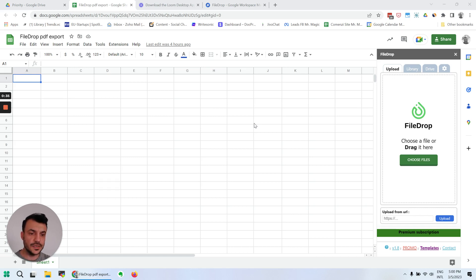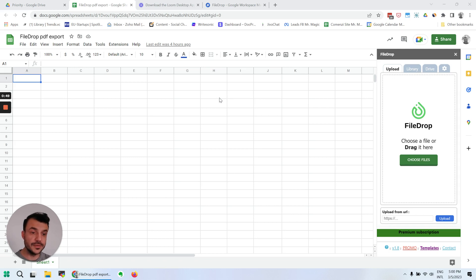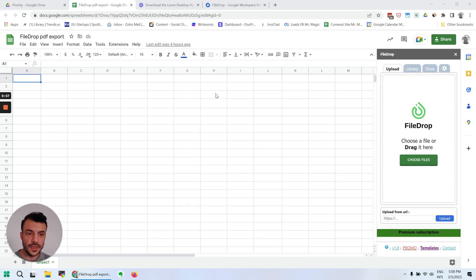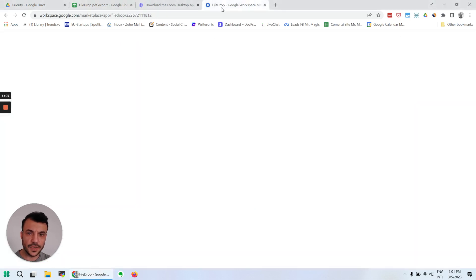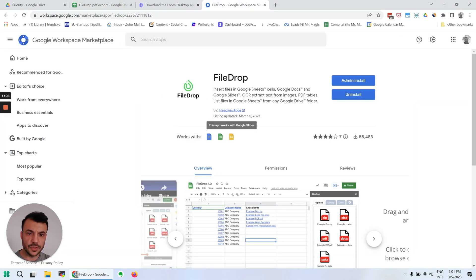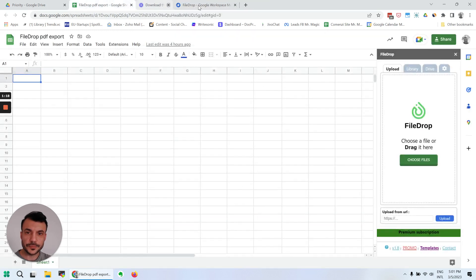It's sort of a file manager that helps you increase productivity when you work with files in the Google Workspace tools, so it works with Google Sheets, Google Docs, and also with Google Slides. Let's get started. This is the interface that you're going to see when you start the add-on. You can find it in the Google Workspace marketplace. Just search for FileDrop and it's going to show up.